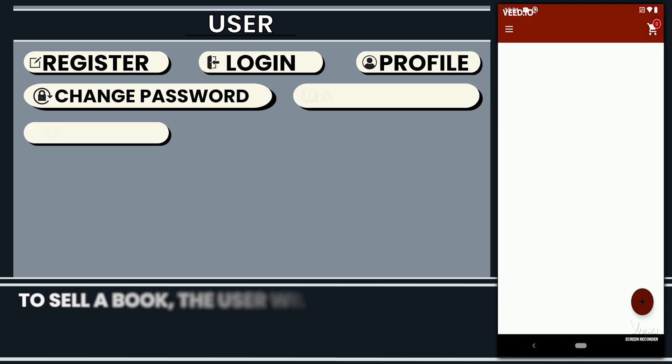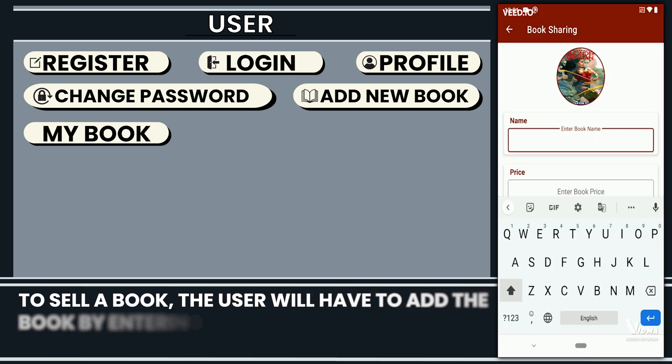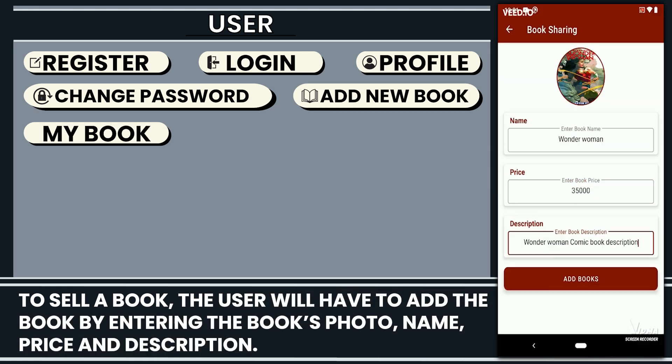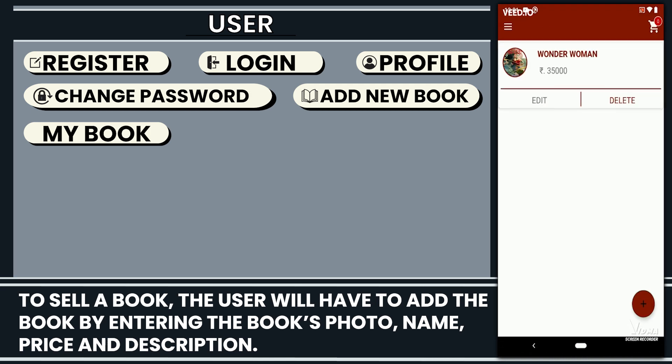To sell a book, the user will have to add the book by entering the book's photo, name, price, and description.